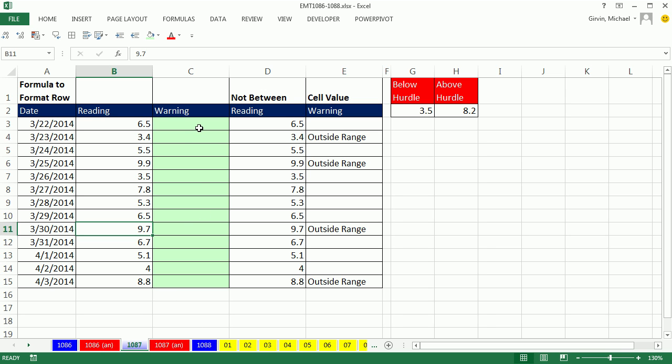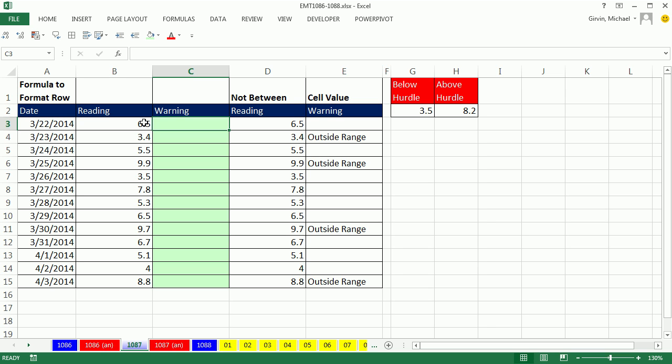First we're going to talk about the IF formula. Now check this out, there's two bits of information. Each number in this column here has to be checked against both lower and upper. So this number, we need to ask a question, and we might look down here just because the 9.7 is outside the range, but we have to ask two questions. Are you number in the cell less than the lower hurdle, or are you number in the cell greater than the hurdle? If it's exactly 3.5 or 8.2, it's within that range, so we will not use an equal sign.